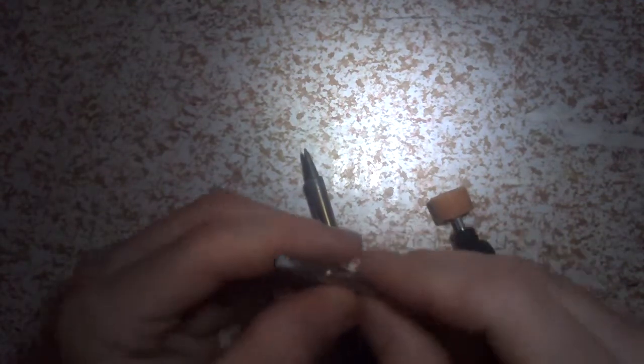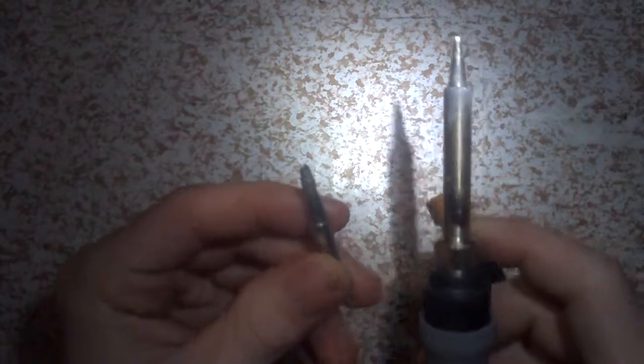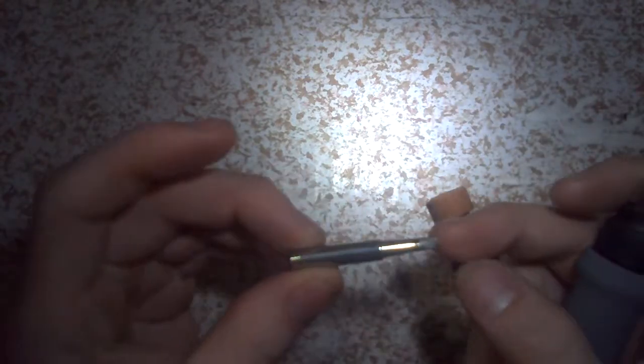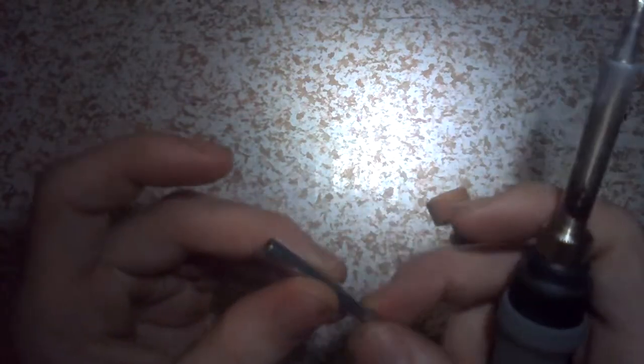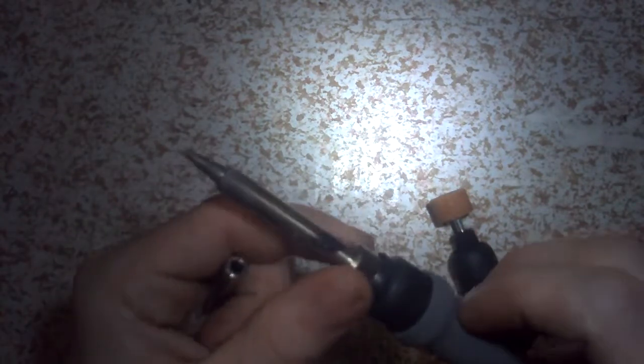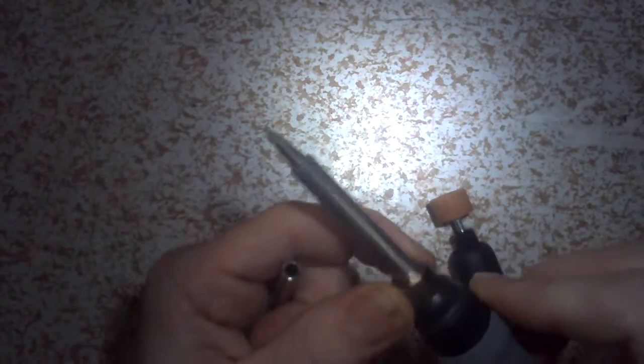Hello everybody. Today I'm going to be modifying some generic soldering tips to fit a Hakko 888 soldering iron.